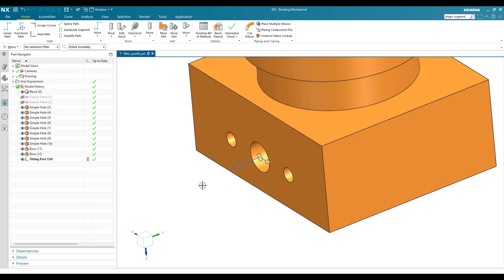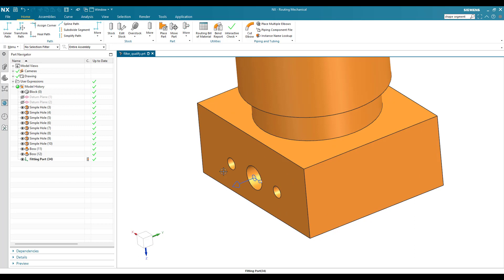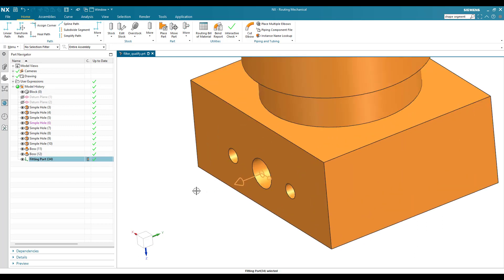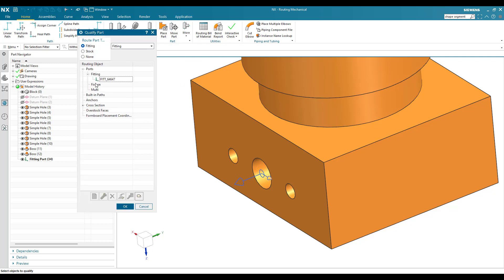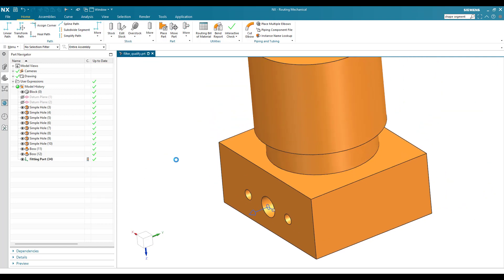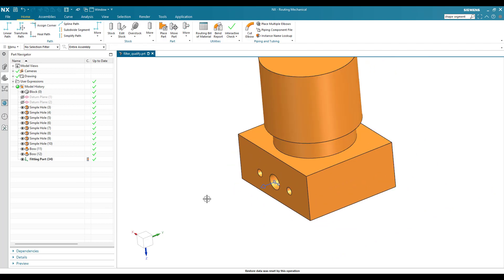When importing a component into a mechanical routing assembly, there are three ways to check whether ports exist and the component is fully qualified. First, if ports exist they will be visible in the viewport. Second, if hidden by layers, you can check the port in the Part Navigator. Third, you can go to Qualify Part and expand the Fitting Port, Fixture Port, Multi Port sections — if there are features listed under these options, the component is completely qualified.